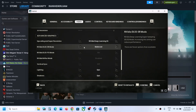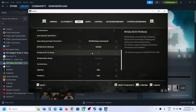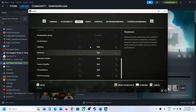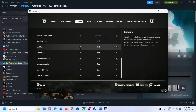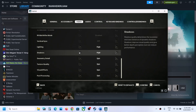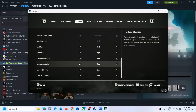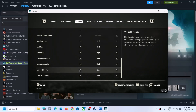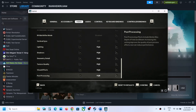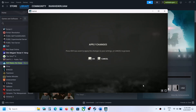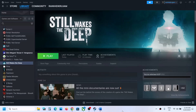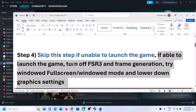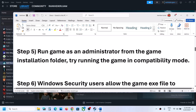If you're still facing the problem, switch to Nvidia DLSS, set it to Quality, and if everything is set to Epic, set it to High. Apply the settings and check the performance.